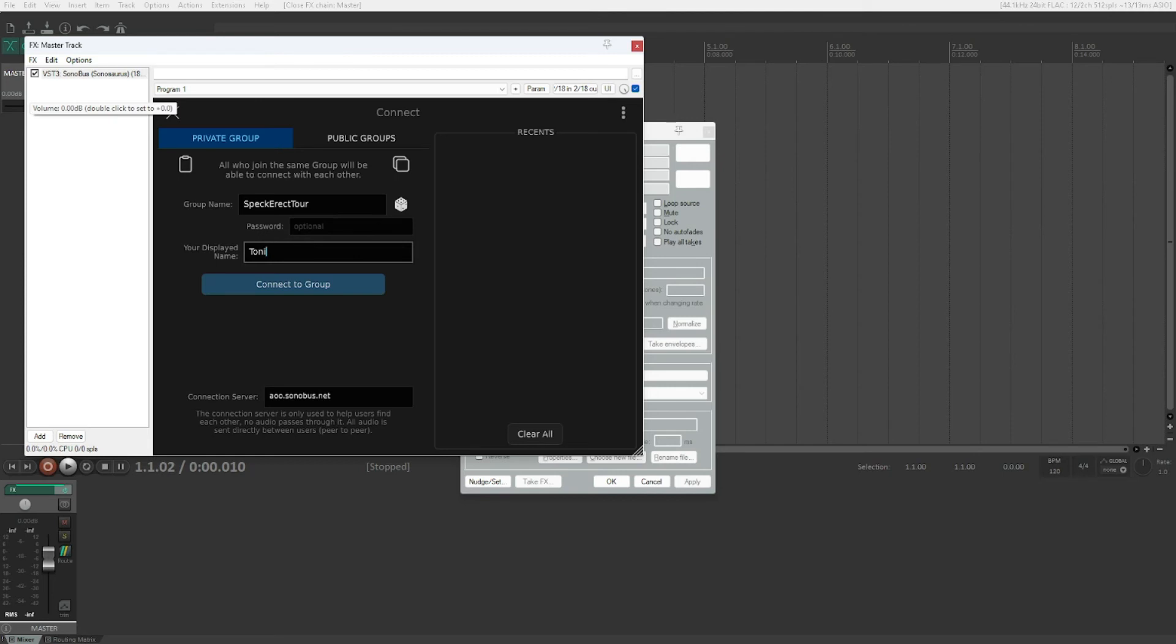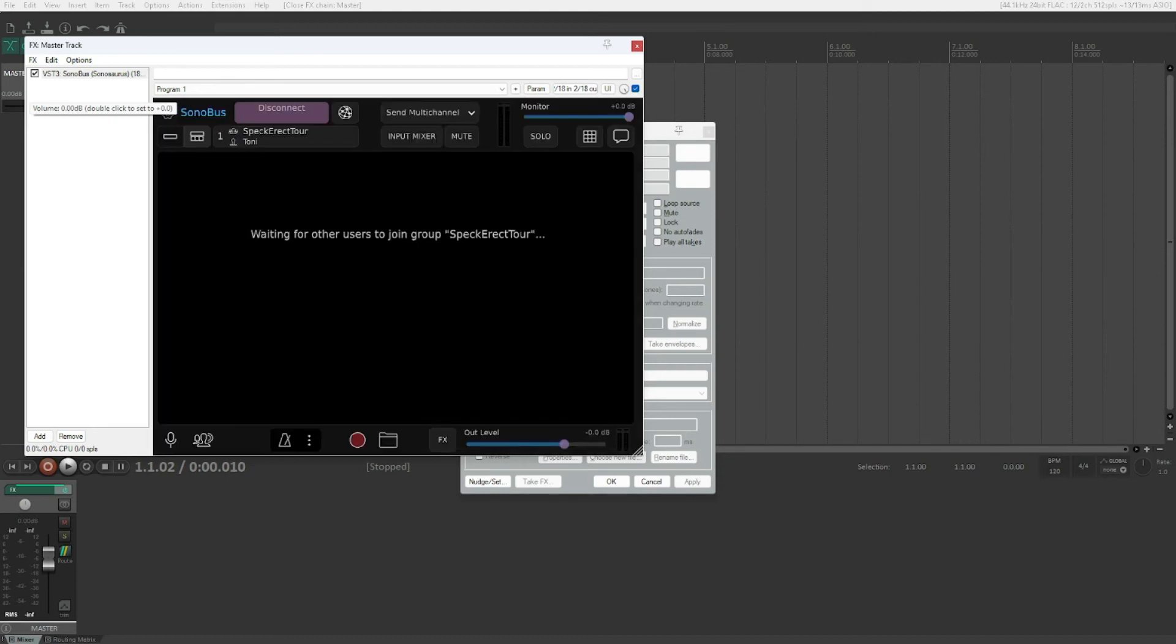And you will go another name. Connect to group button. And then we have the connect to group button. Let's push that. Waiting for other users to join group SpecErectTour. There we go. And you have set up the group and everyone will be able to join by sharing the details that you have seen in the window before.